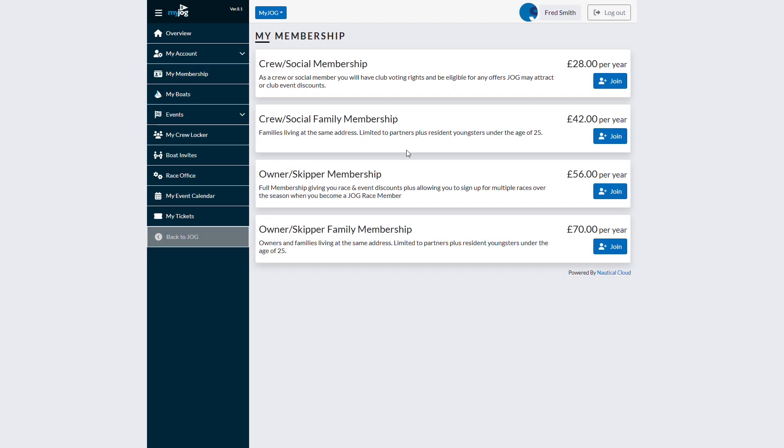Within a member portal, individuals can manage their subscriptions directly. In this example, a user with a free account is logged in. Here they can review the available membership plans and select the option that best suits their needs.